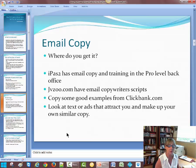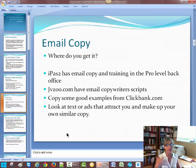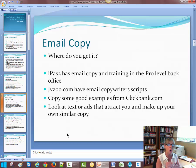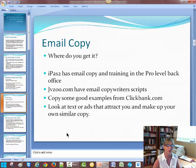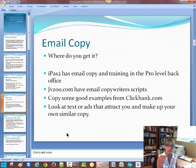Copy some good examples from clickbank.com. If you go to ClickBank, that's a whole body of advertisers who are selling things like protein drinks, nursing care, or whatever. You can go and see how many people are clicking on those ads and you can actually copy those ads, but you don't want to copy them verbatim. You want to personalize it for yourself. It's just not good protocol in online marketing to copy anybody verbatim, so you want to put your own spin on things. Look at text or ads that attract you and make up your own similar copy.